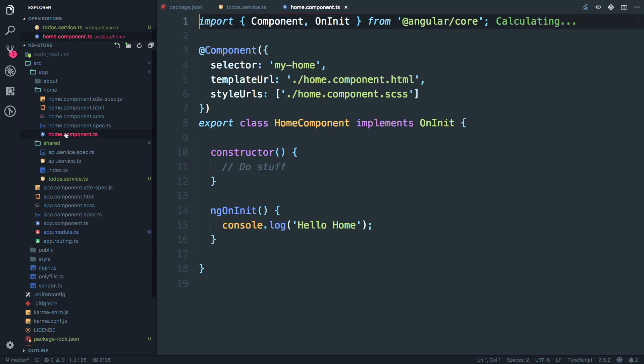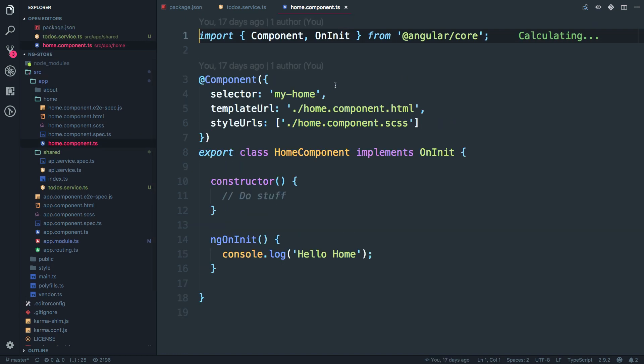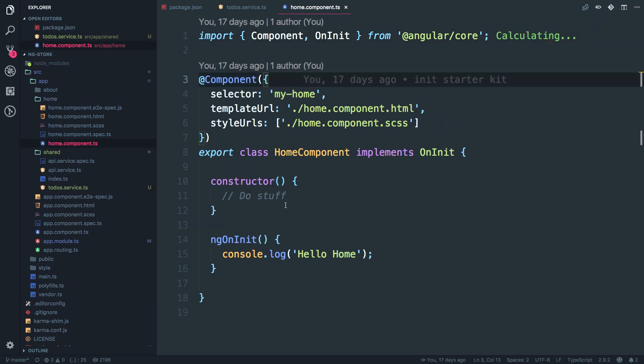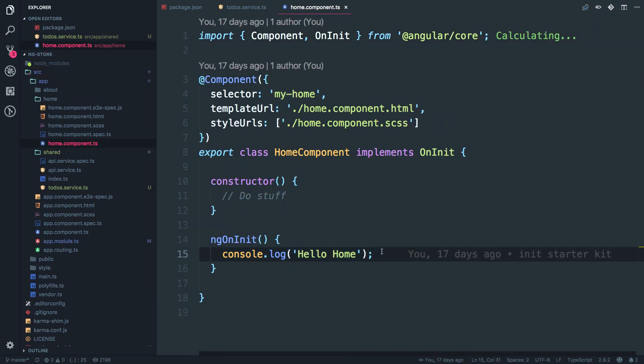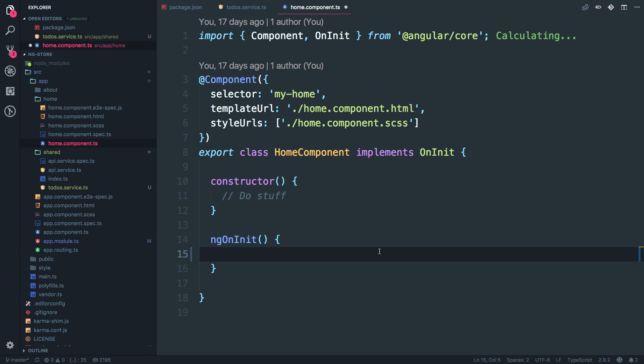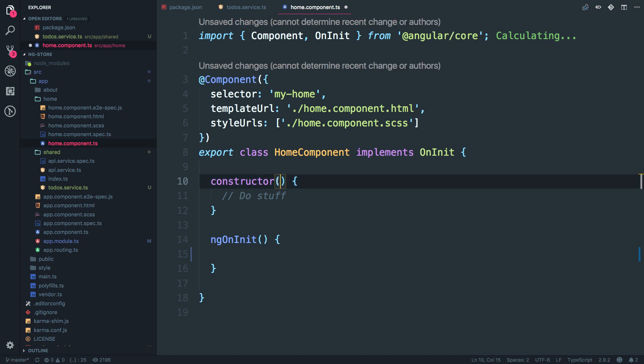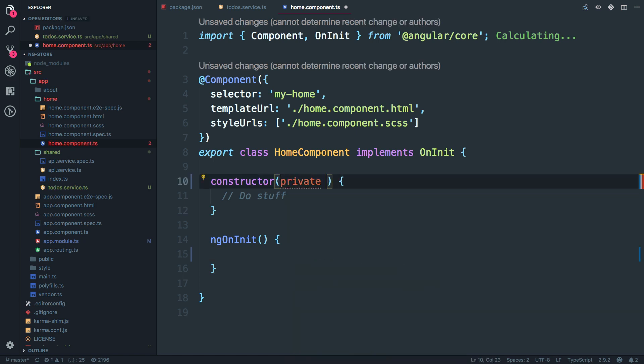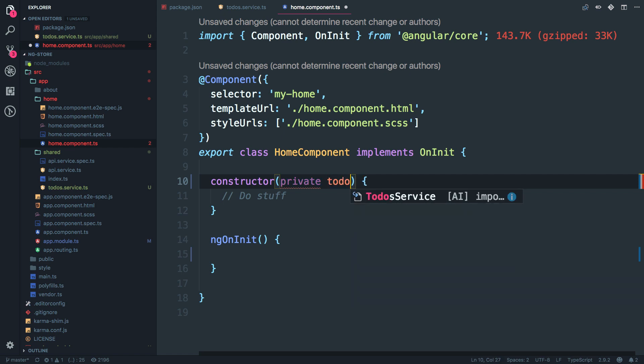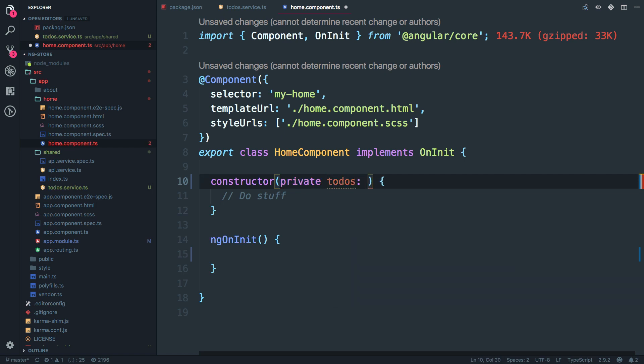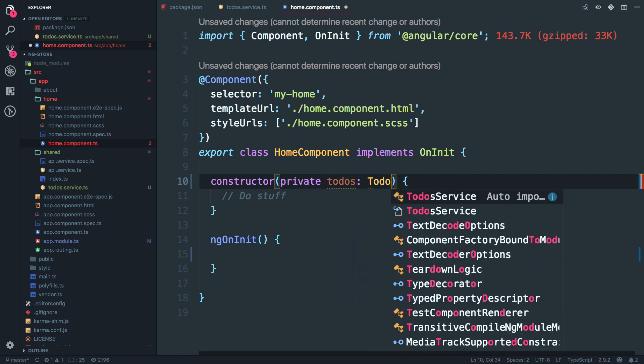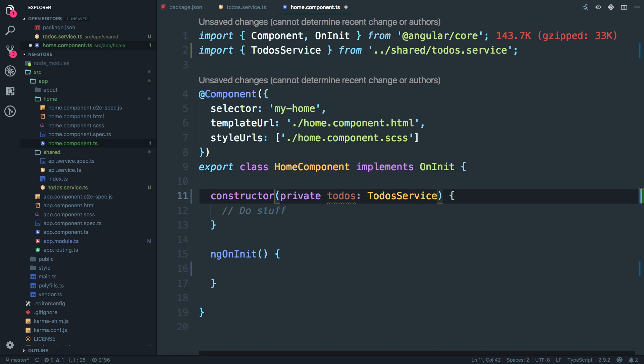Open the home component TypeScript file and just going to remove this guy, little guy over here. Just pass the private service as our to-do service. To-do's and I'm just going to call it as to-do service. Alright.